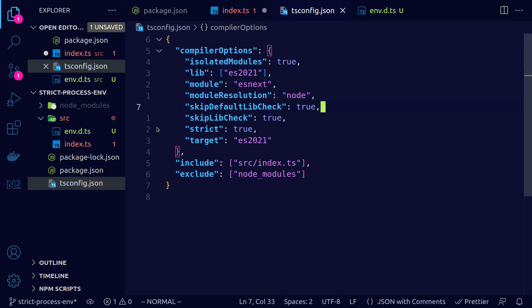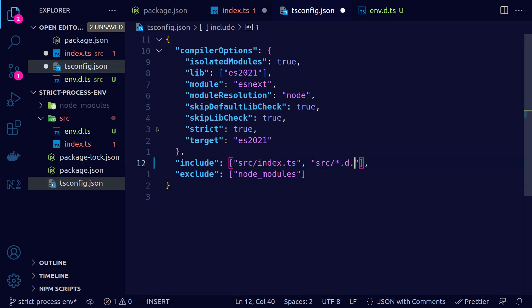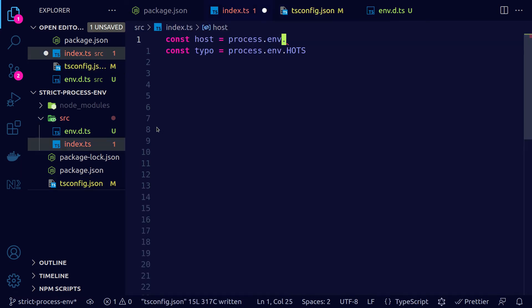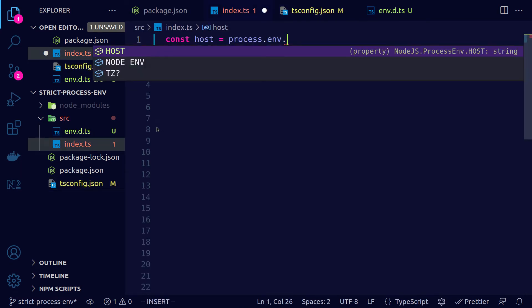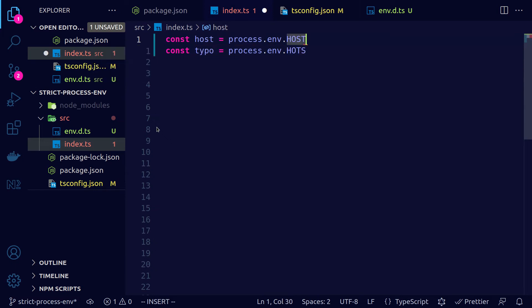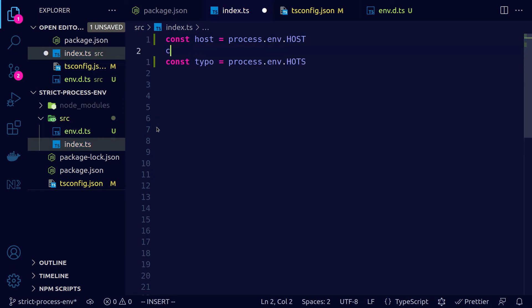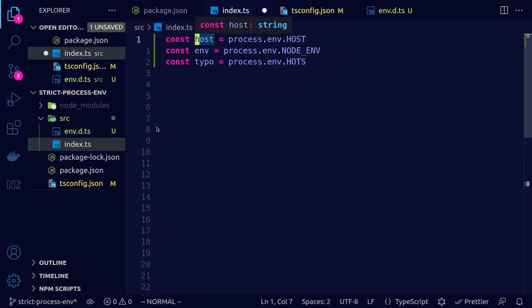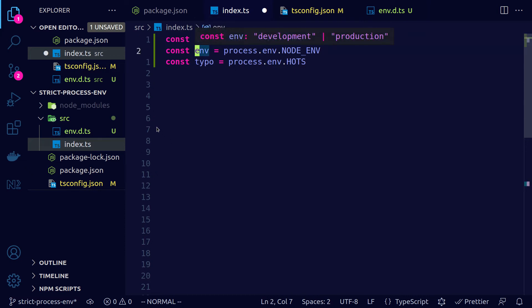So in the tsconfig.json we make sure that our declaration file is included if it's not already. And now we actually get autocomplete. So we have host and node environment. Let's access host. Let's also access the node environment and notice that the type of host is string while the type of env is development or production.